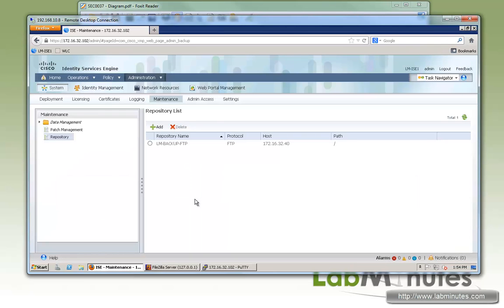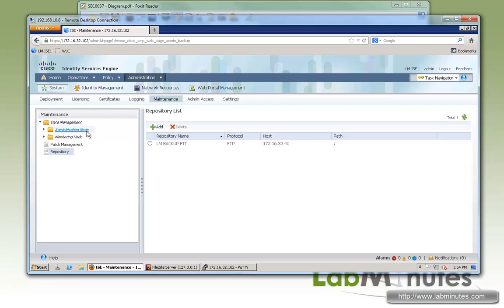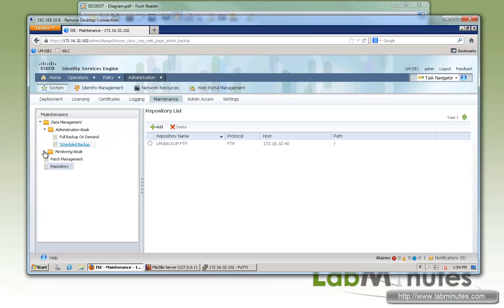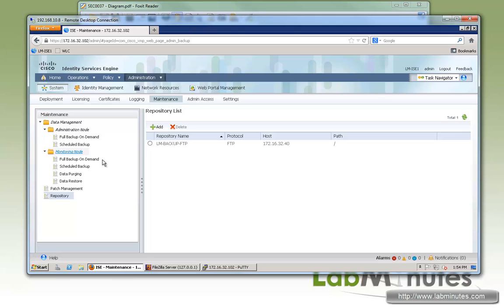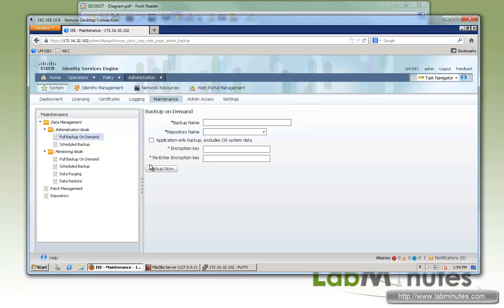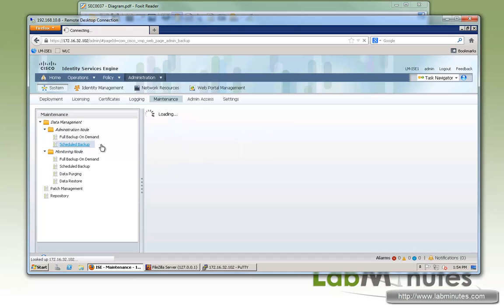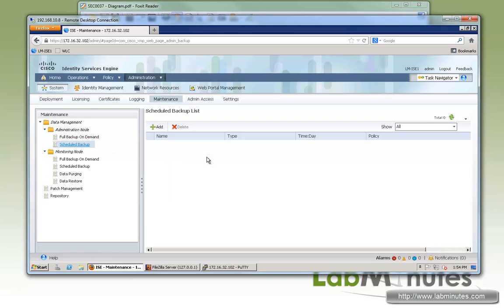Now we know that our software repository is ready to go. We're going to start our backup configuration. The two types of backup that you can do with ICE: one is called the administration node, and that's just the configuration and OS backup. And the second type of backup is on the monitoring node, and that's for the reporting backup. Let's start our configuration backup. Here you have the option of full backup on demand or scheduled backup. Let's do a scheduled backup first.